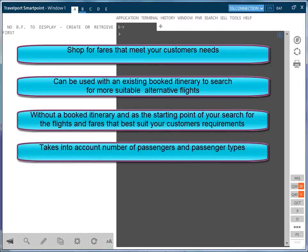It can take into account the number of passengers traveling and whether they are adults or children. It then performs a search incorporating these factors.